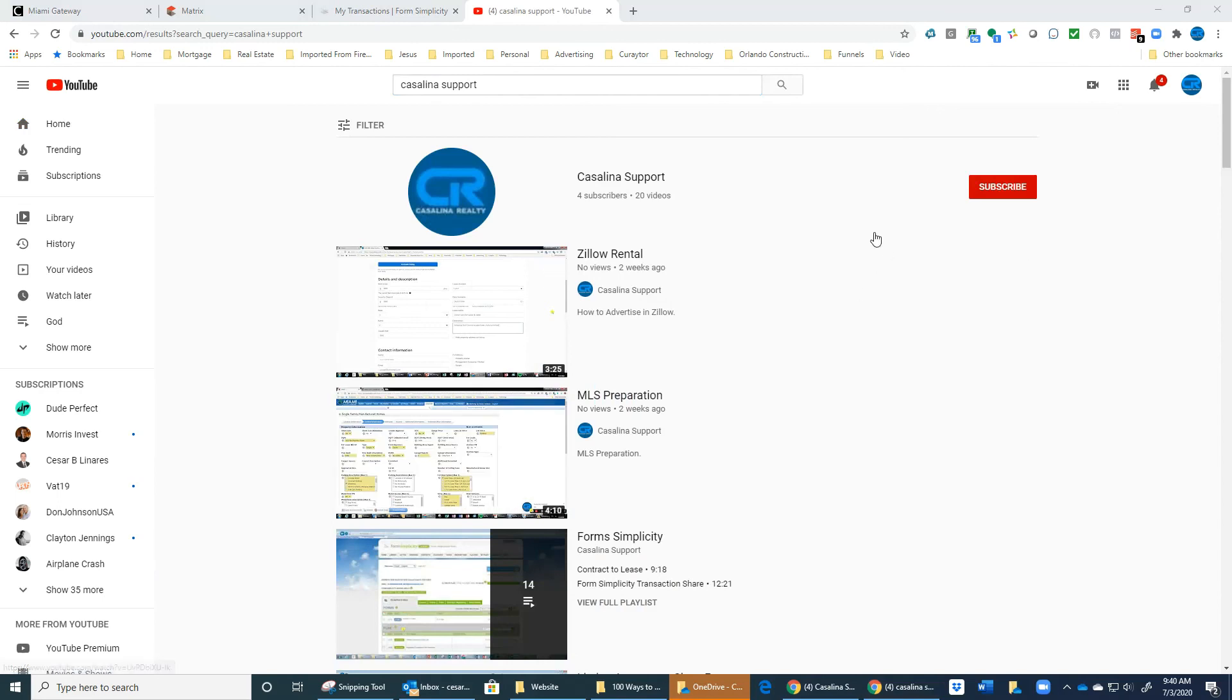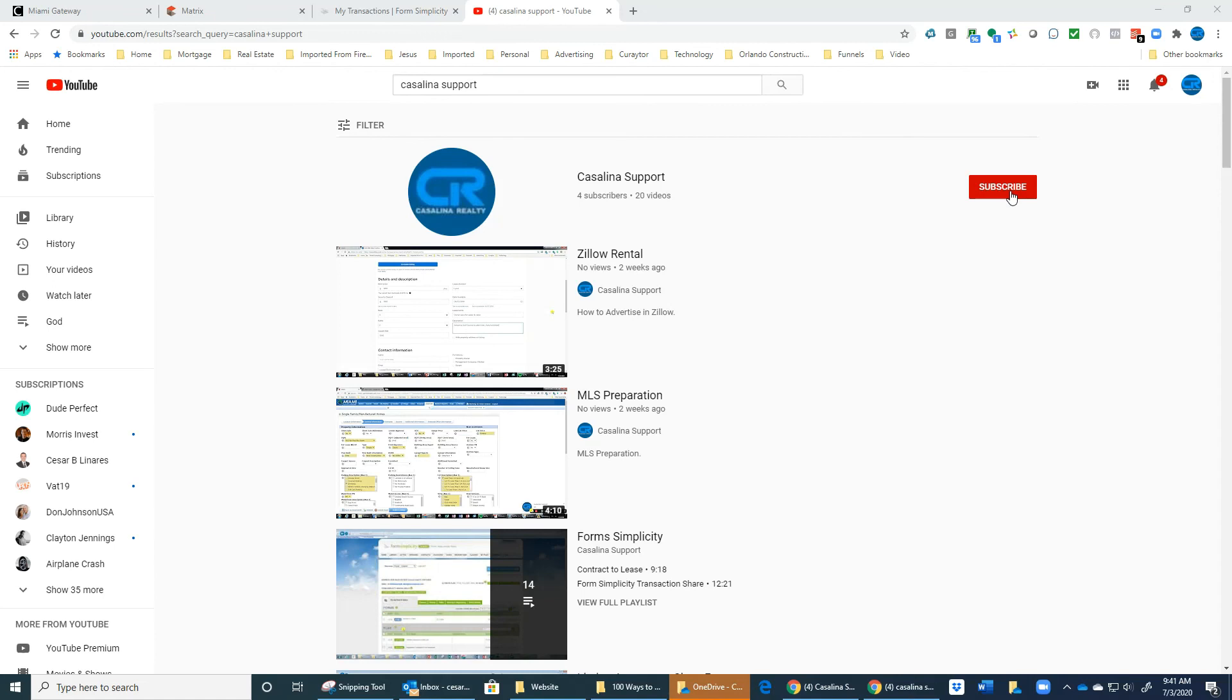Here's the YouTube channel, Casino Support. Subscribe there and you will be updated with every new video that we make or any new training that we place in the system.